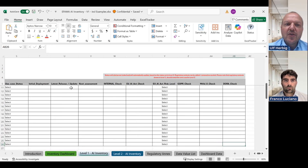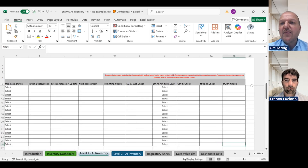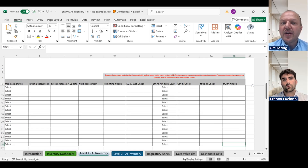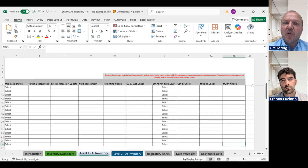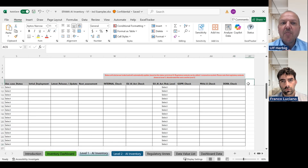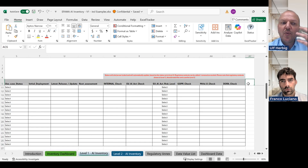Last but not least, you can customize it by adding additional data points. As mentioned in the first video, we intentionally left out data points around the economics of AI use cases, so you can fully customize it by adding any additional information you want to capture within the system.